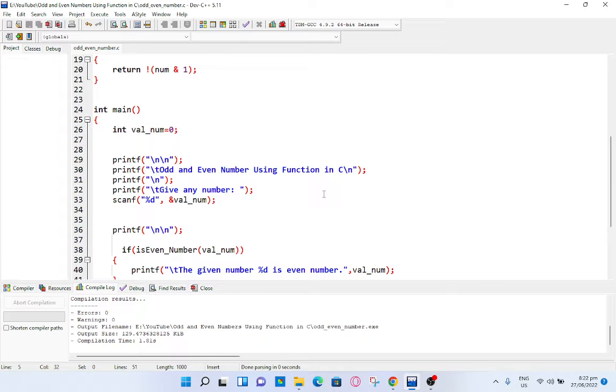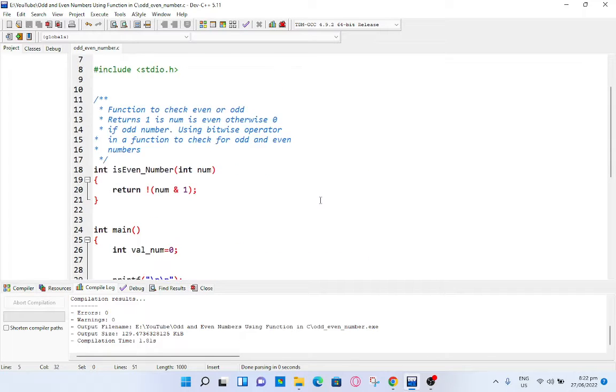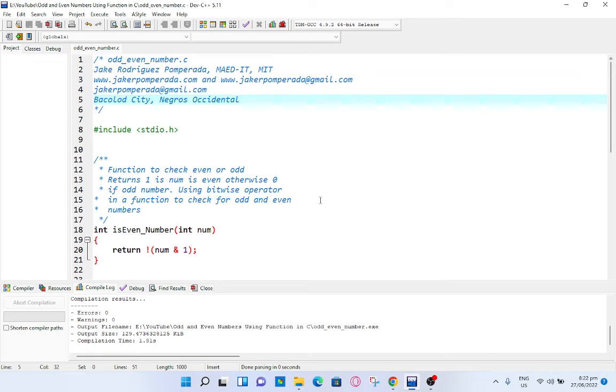We're using a function and bitwise operator in C programming language. Before we continue, I would like to say thank you so much to my viewers, silent viewers, and supporters in my channel.